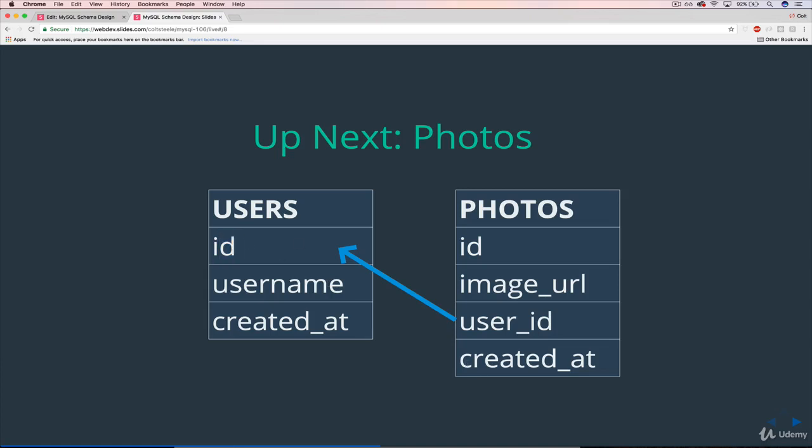And then we also have created_at, just like we had with users, just a nice way to be able to sort photos by most recent to least recent, or figure out the first photo somebody posted, or if one photo is posted before another.